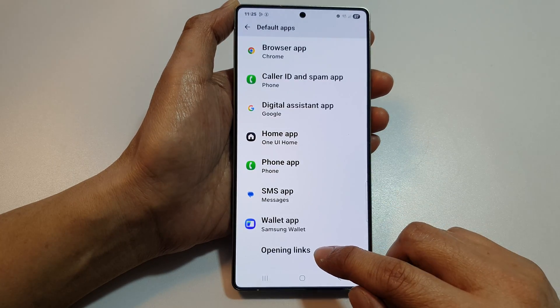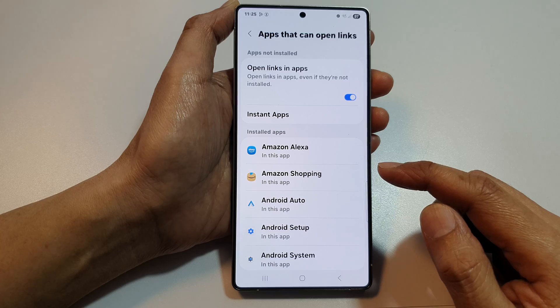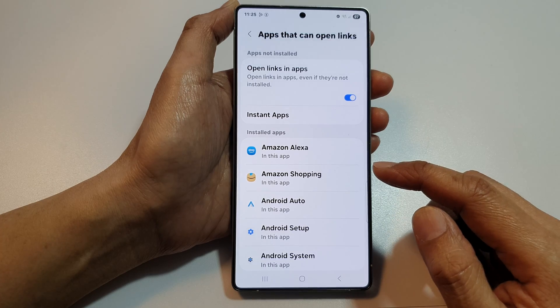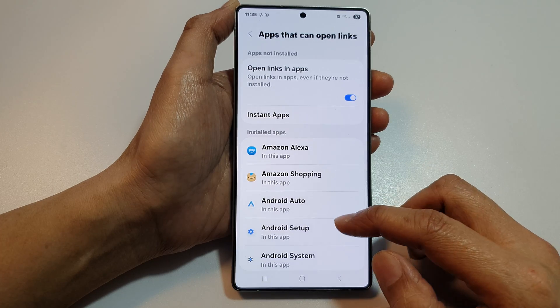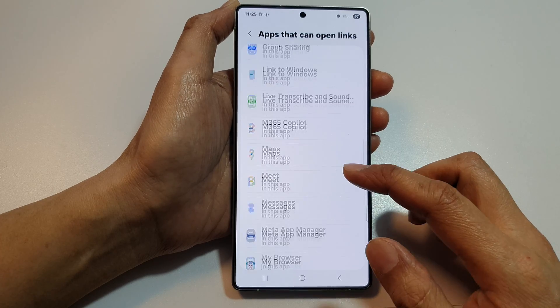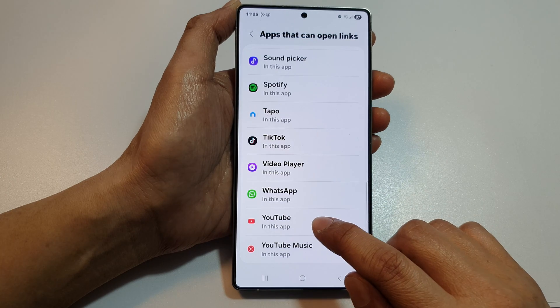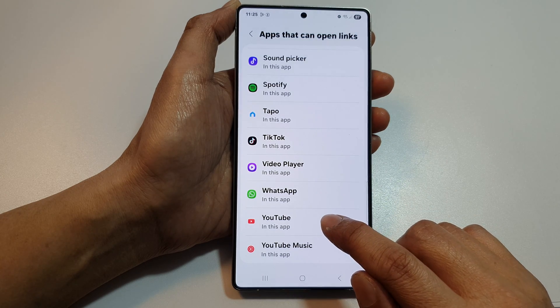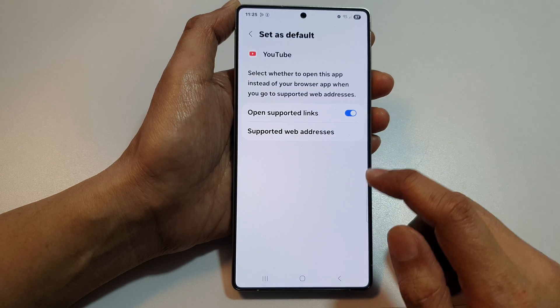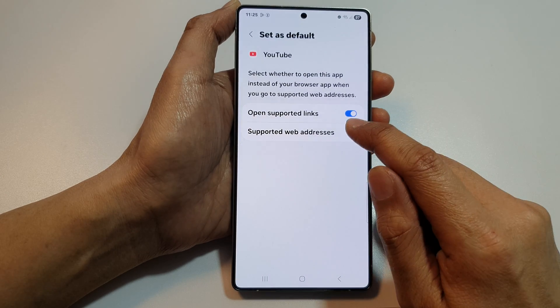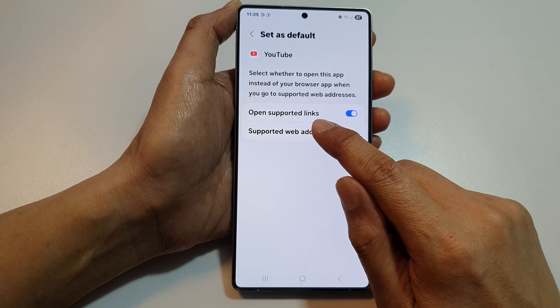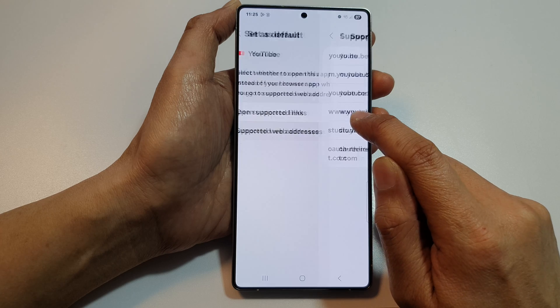Tap on Opening Links, then scroll down to the bottom of the list of apps to find the YouTube app and tap on it. At the moment you can see it is set to open supported links.